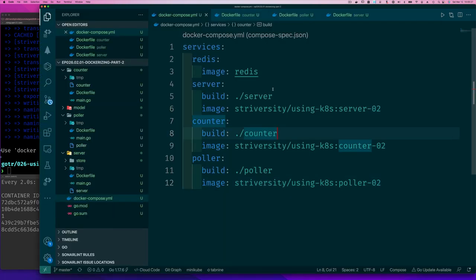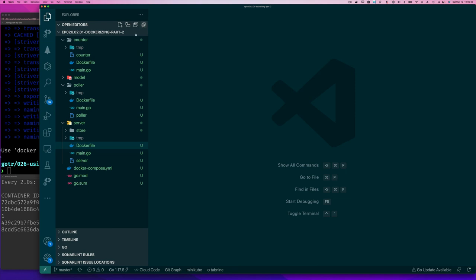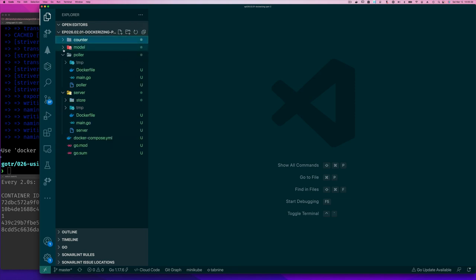We already have the docker compose file, but now remember our docker compose file doesn't contain the URL or anything, so that's fine. I'm going to close this up because there's a lot going on here.